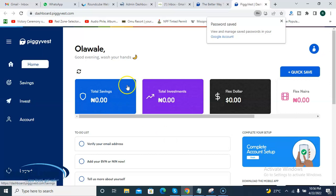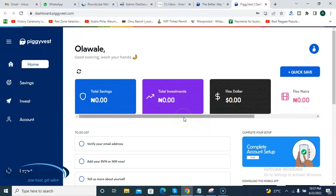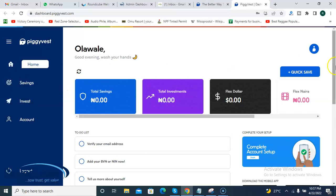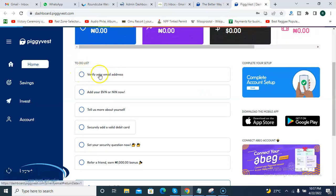My Piggyvest account has been created and it logged me in immediately. On your Piggyvest account there are some setup steps to complete before you can start saving money. The first thing you need to do is verify your email address, so let me check my email and verify it.